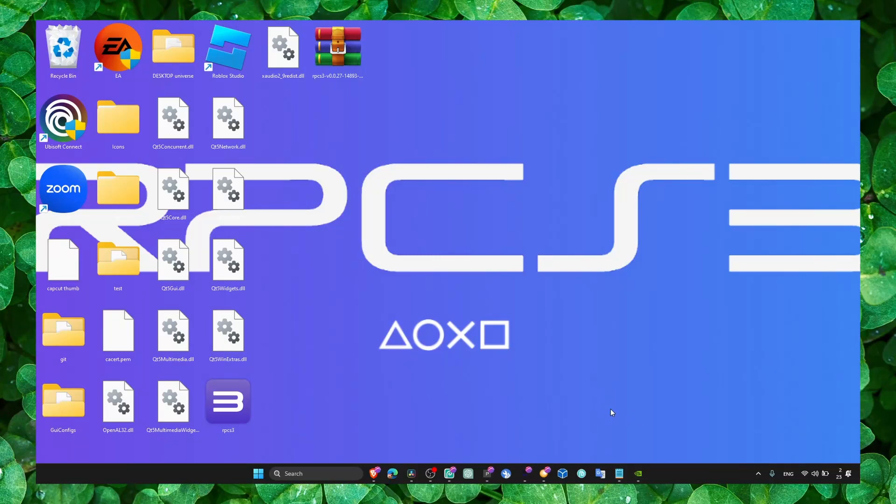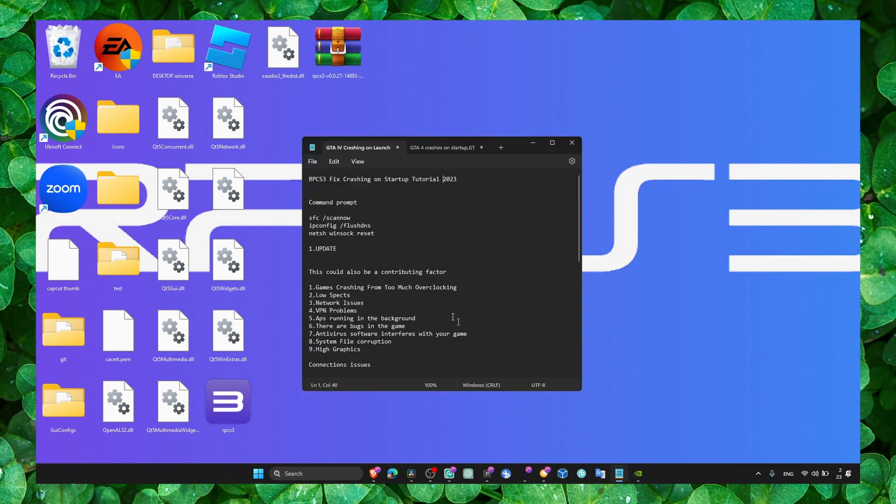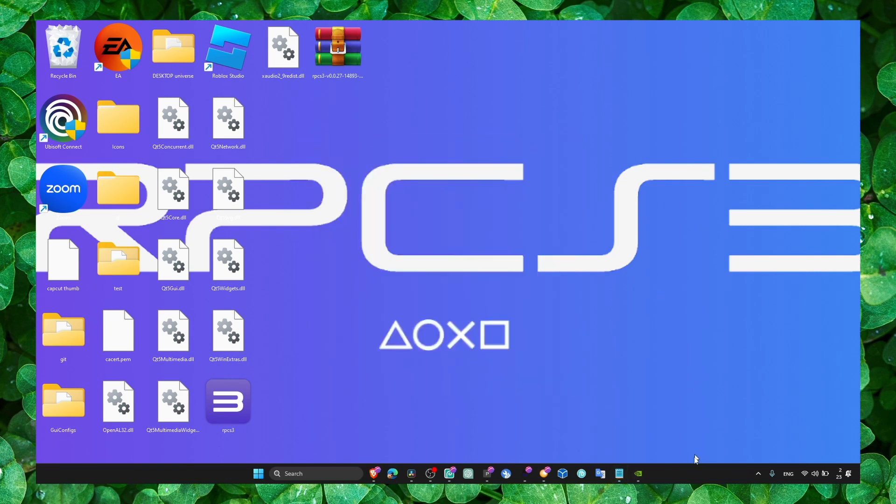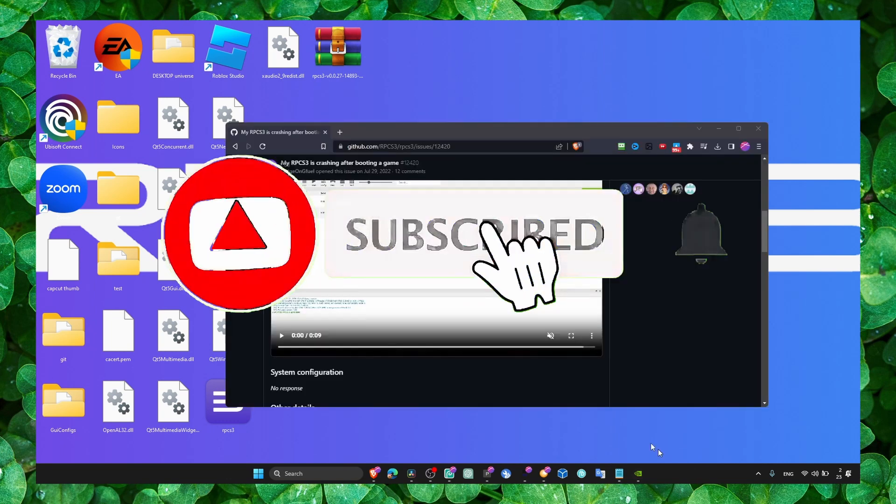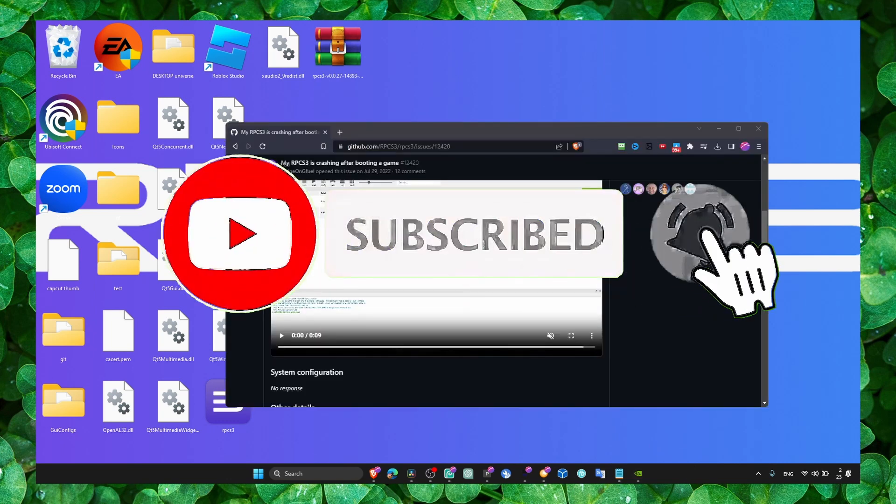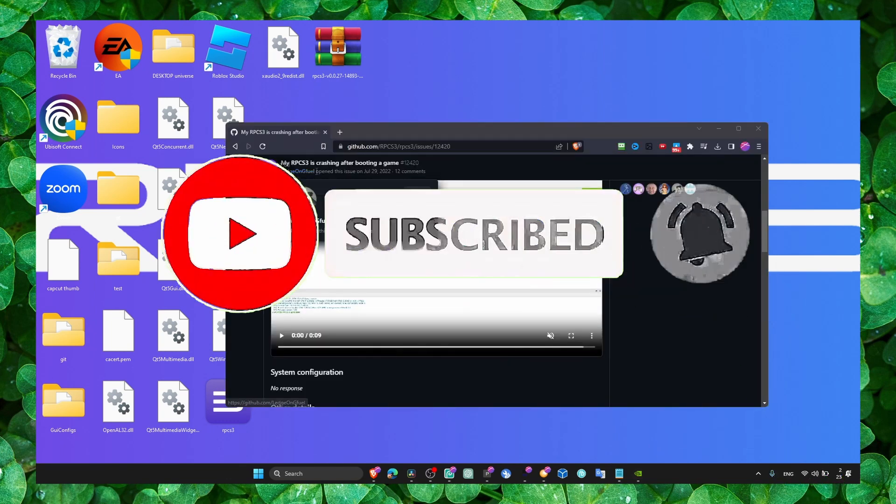Hey y'all, welcome to my channel. I decided to create this video because I just found a solution for crashing.